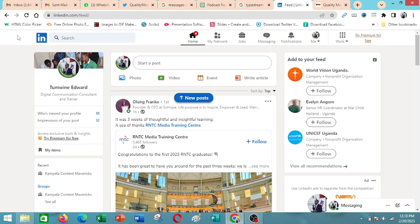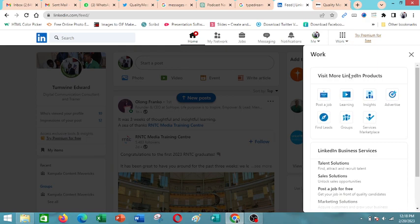So after you sign in to your LinkedIn account, you come here on the top right corner where there is work and then you click on the arrow besides it.